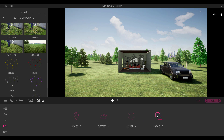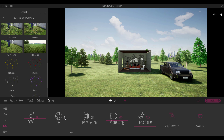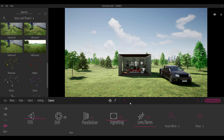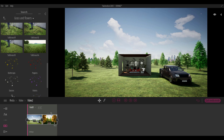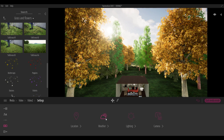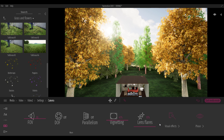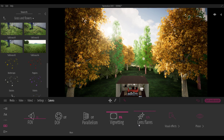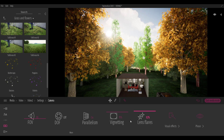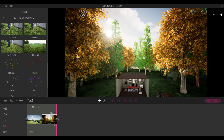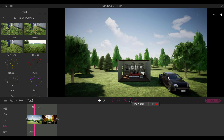For camera effects, you can also add depth of field, lens flare, and vignette — links to those tutorial videos will be in the description. That covers vegetation in Twinmotion 2020. Leave a comment with your thoughts, give the video a like if you learned something, share it with a friend, and subscribe and turn on notifications so you don't miss the next tutorial. See you in the next one!